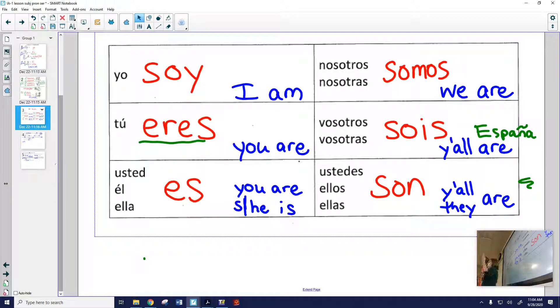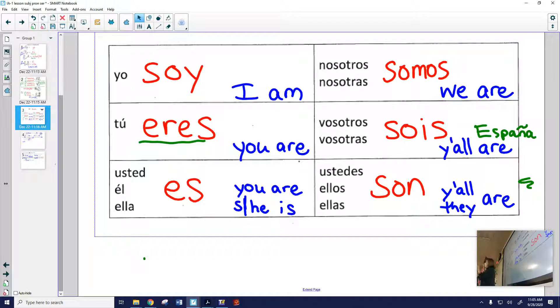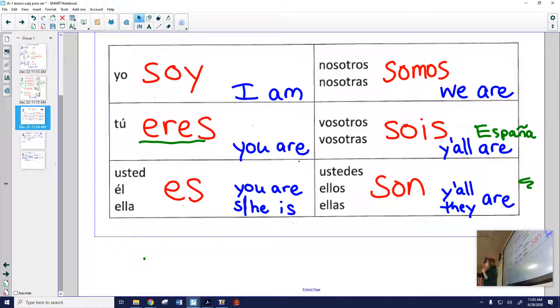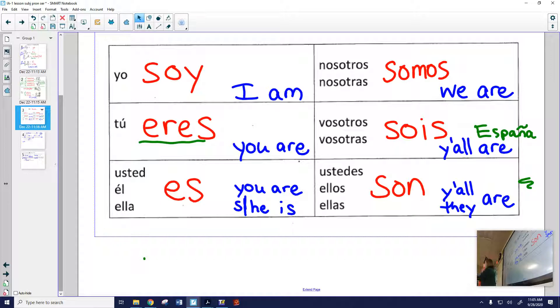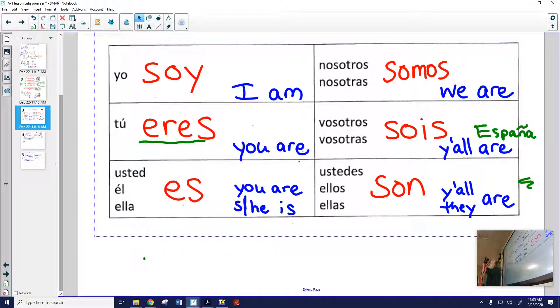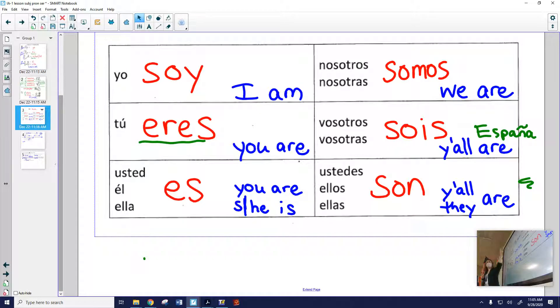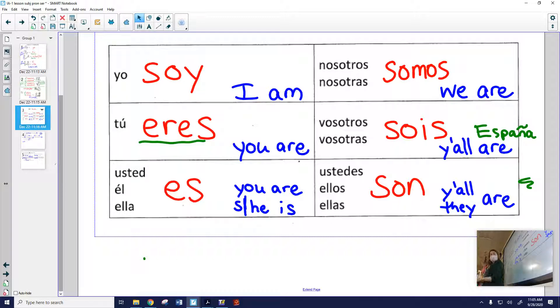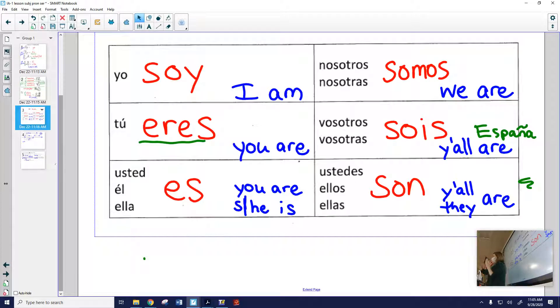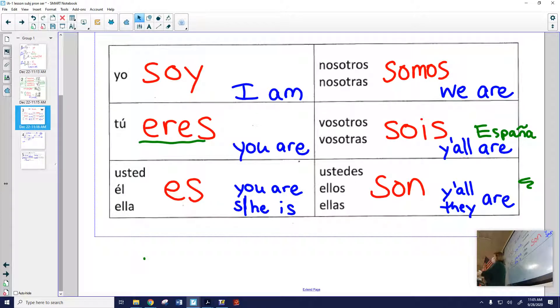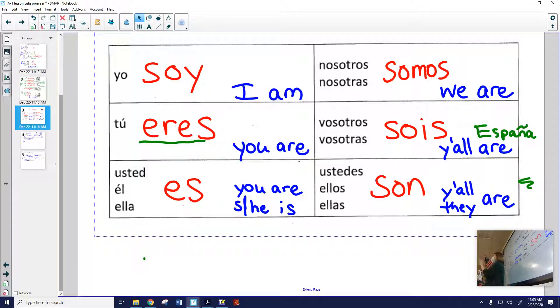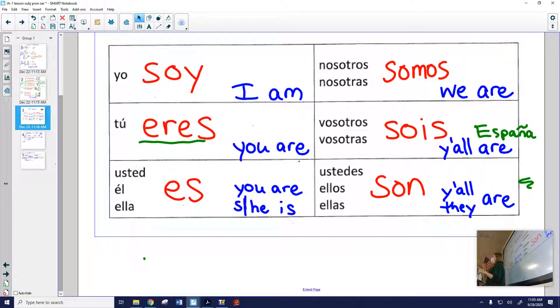First we clap, and then we say, soy, eres, es, es, es. Clap. Somos, sois, son, son, son. Easy, right? But if it gets in your head, that rhythm and the clapping will help you remember all six forms of ser in the correct order. Otra vez. Can they see me on screen? We'll say hi. Okay. Ready? Clap first. Soy, eres, es, es, es. Somos, sois, son, son, son. Okay. Actually say the word. Got it?